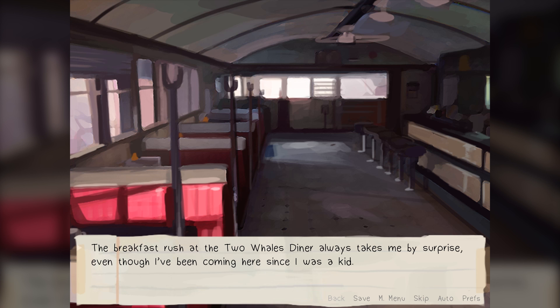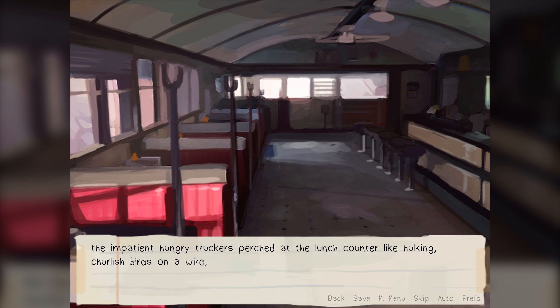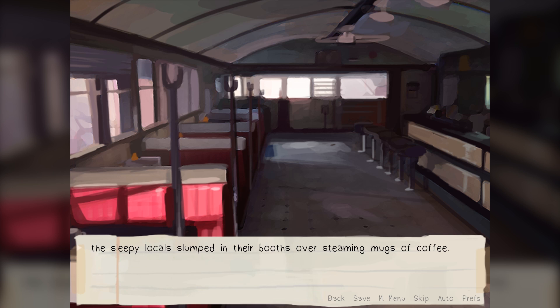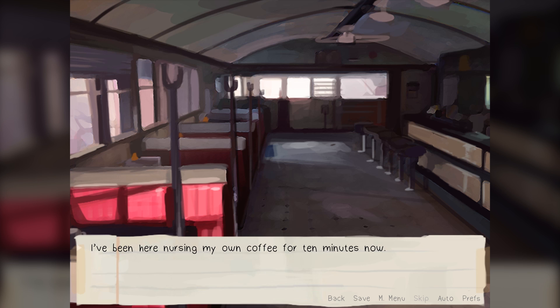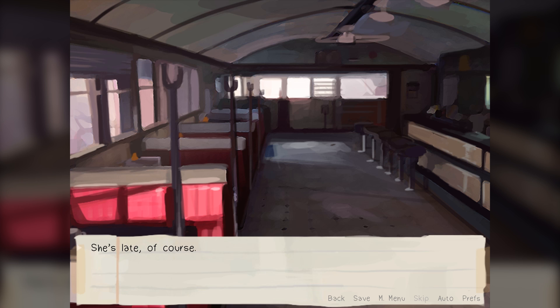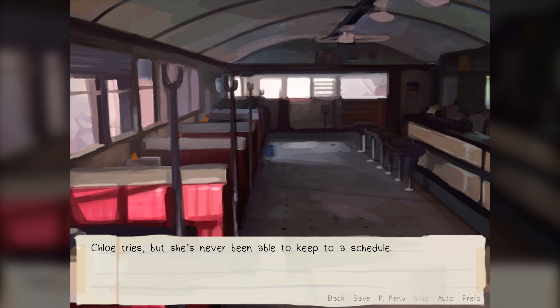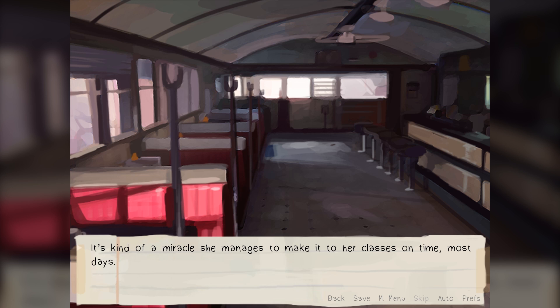The breakfast rush at the Two Whales Diner always takes me by surprise, even though I've been coming here since I was a kid. The atmosphere is always electric — the frantic energy of the bustling staff, the impatient hungry truckers perched at the lunch counter like hulking, churlish birds on a wire, the sleepy locals slumped in their booths over steaming mugs of coffee. I've been here nursing my own coffee for ten minutes now.